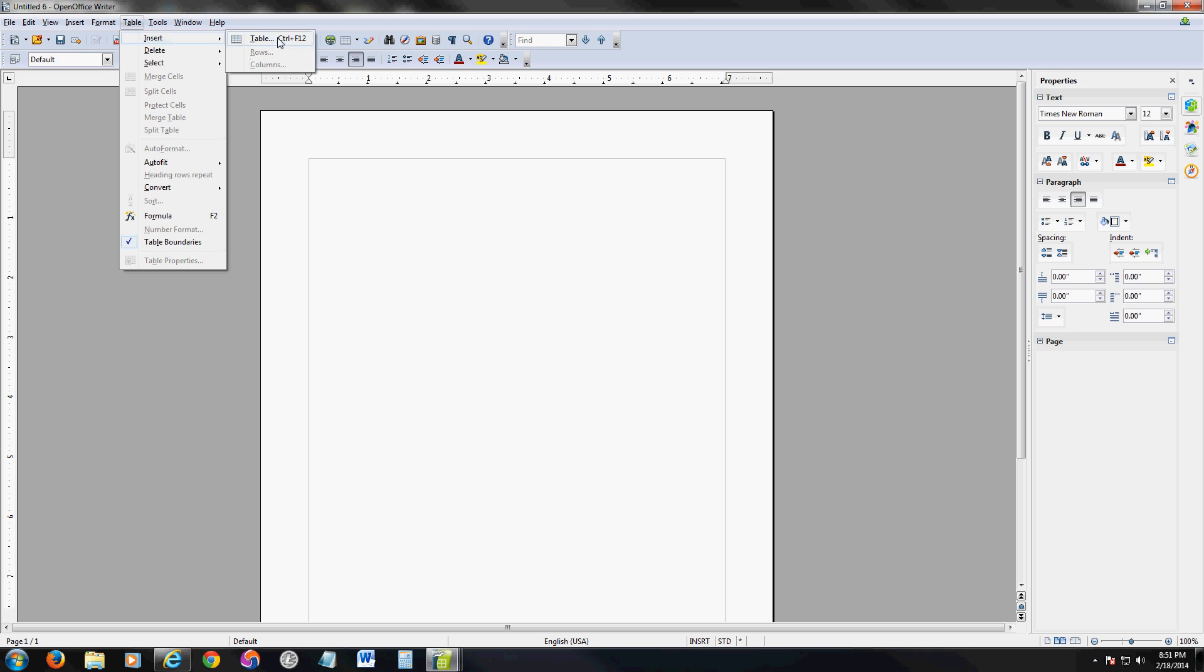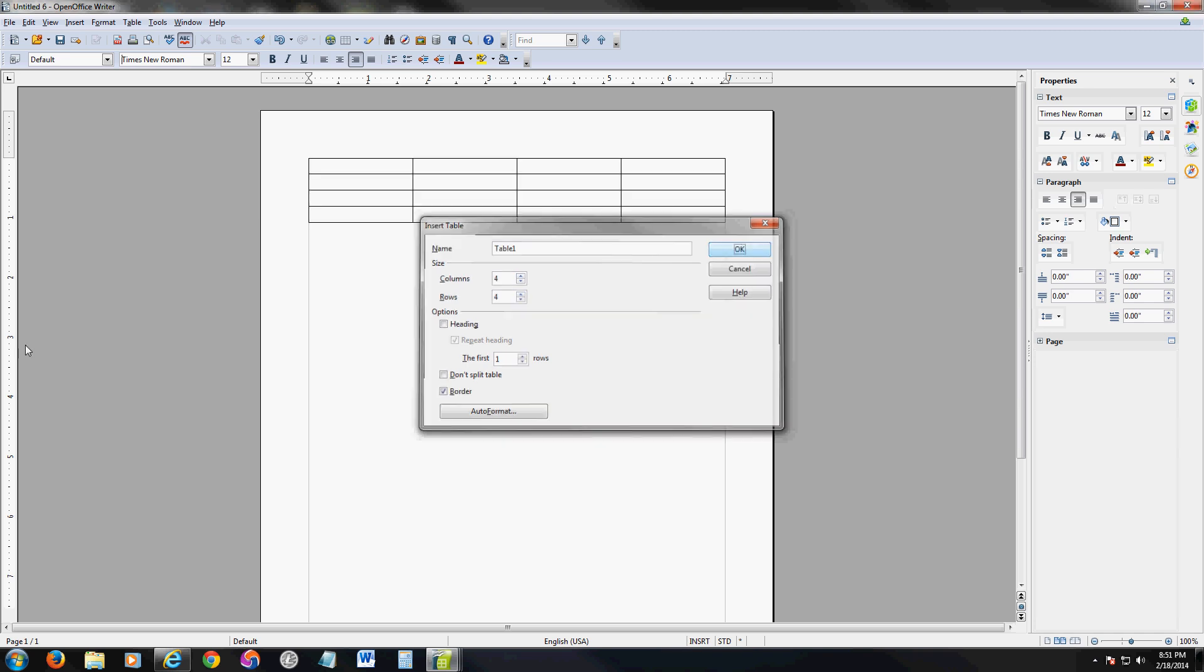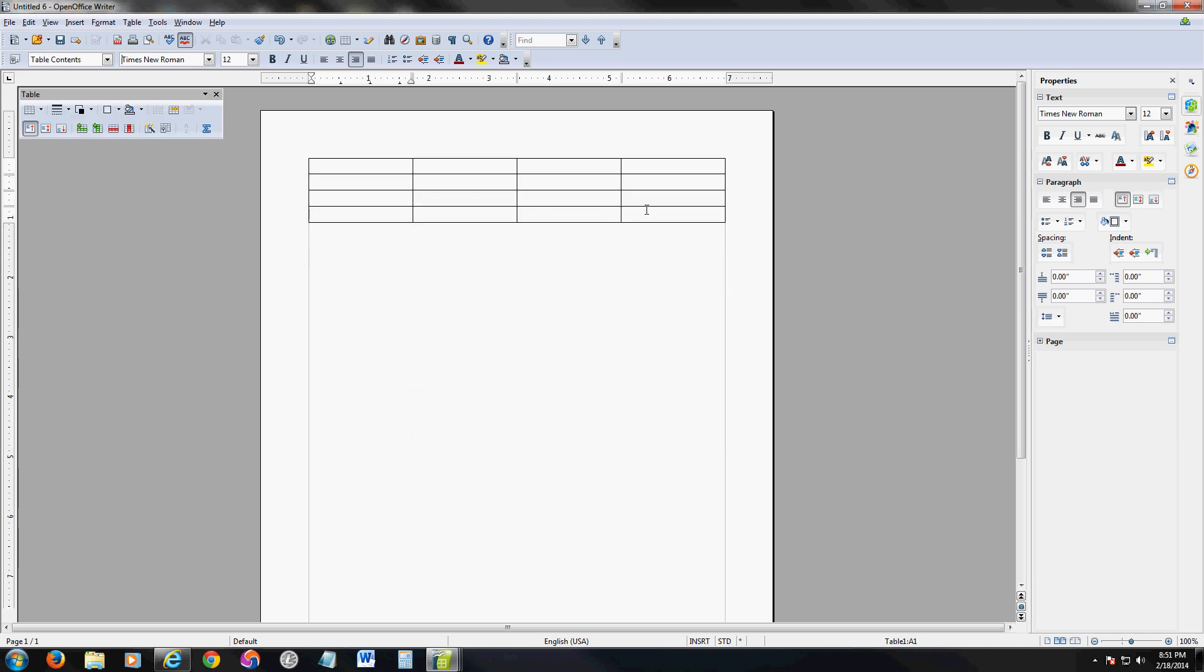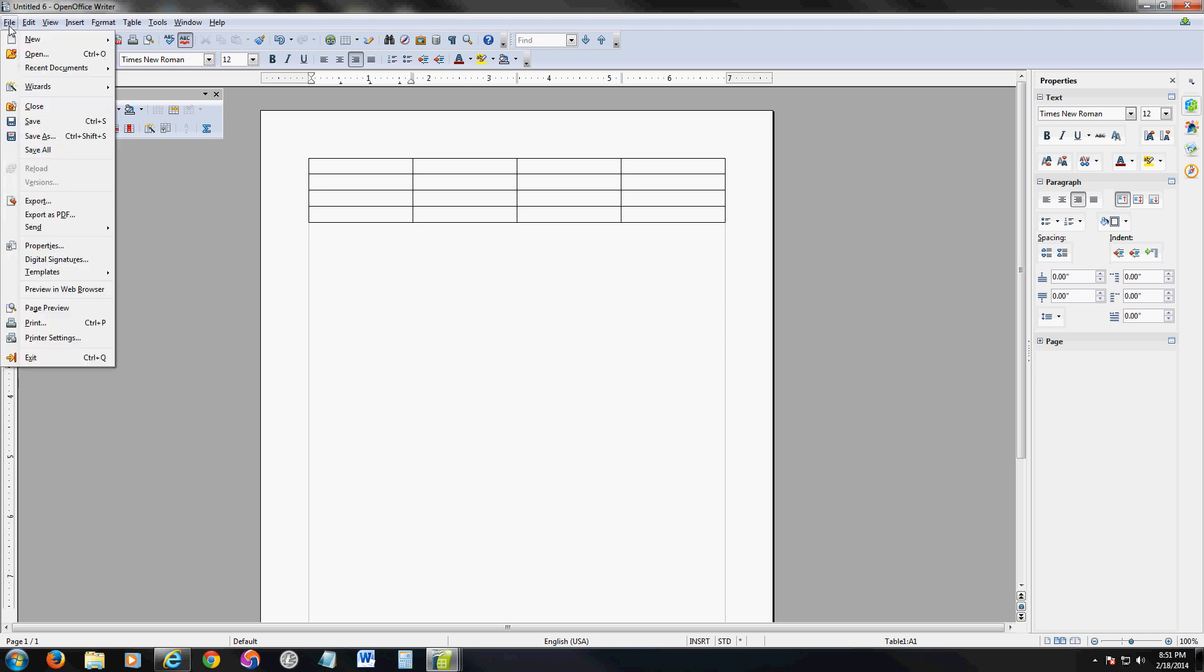You just click on table, click insert table. You can choose how many rows and columns. You can even name it. And there it is. So you can insert tables just like in Word. It pretty much does everything that Office does. It's just the buttons are different. Where everything's at is a lot different. As you notice, there's no office big old button here. Everything's just there.